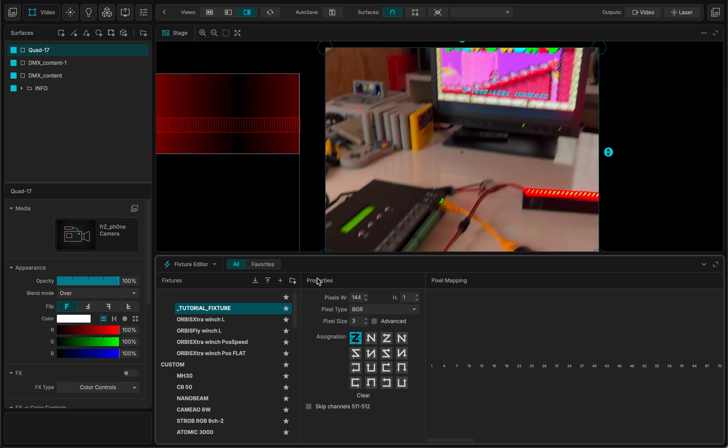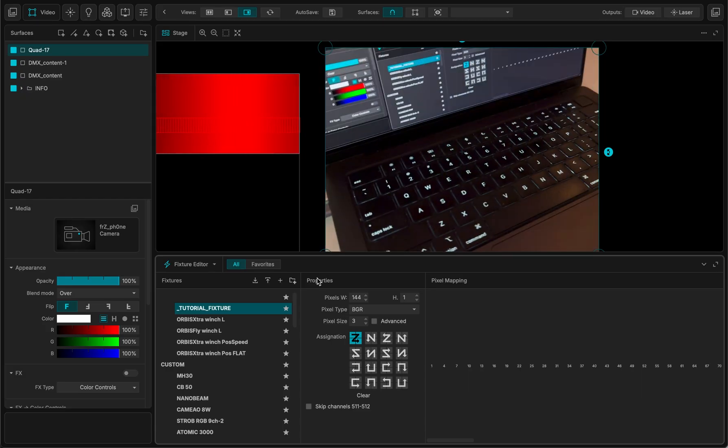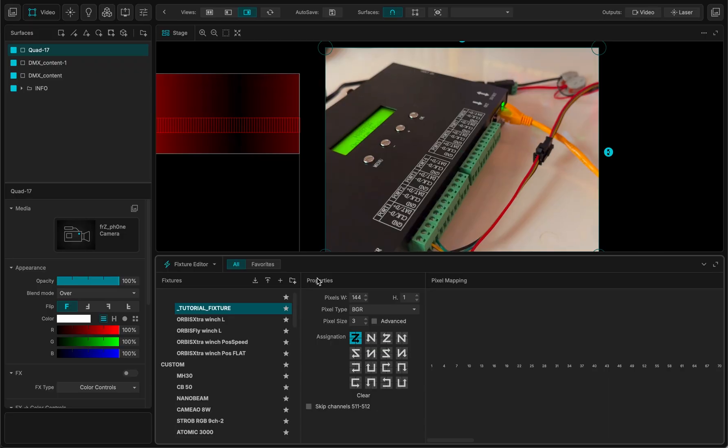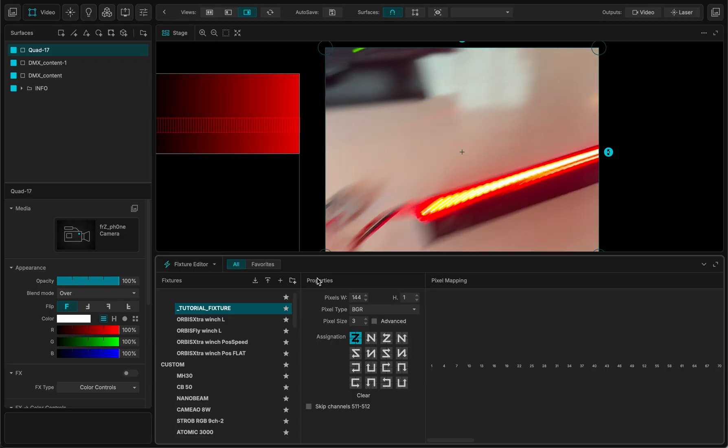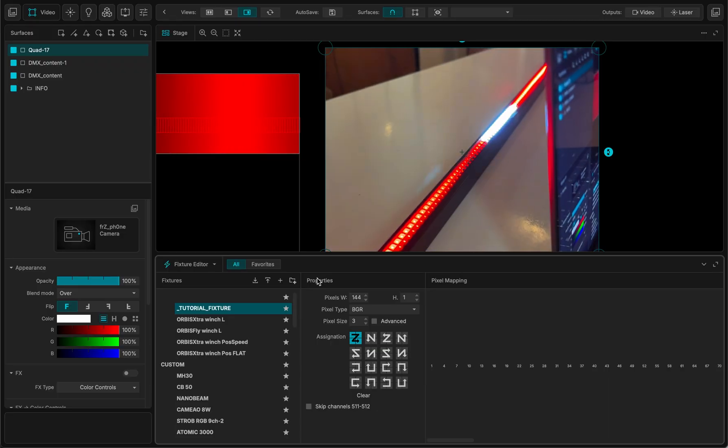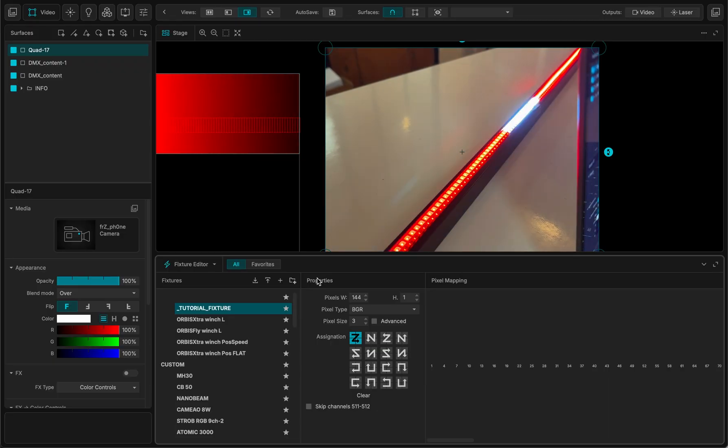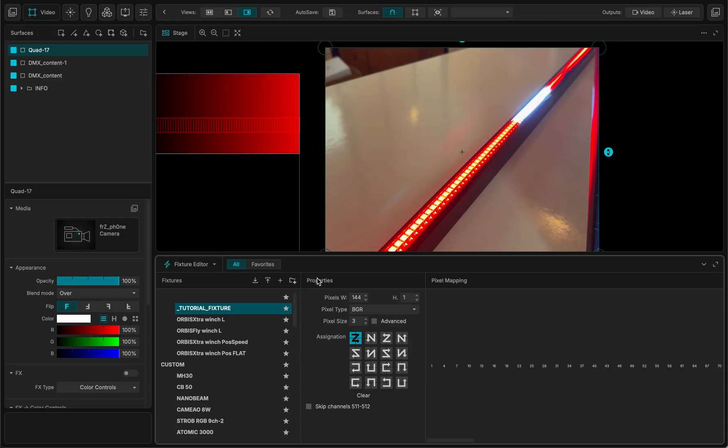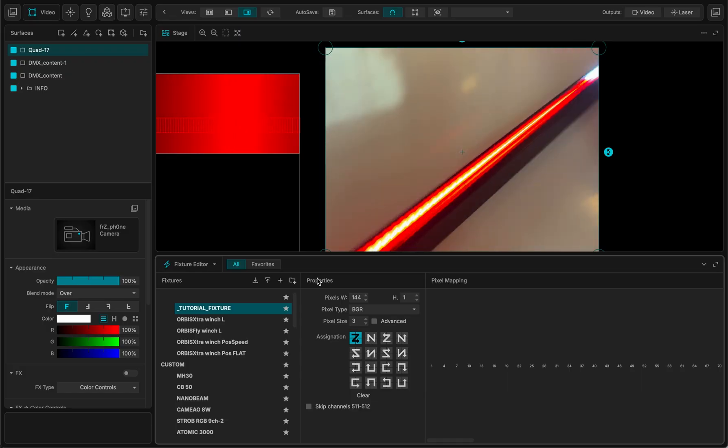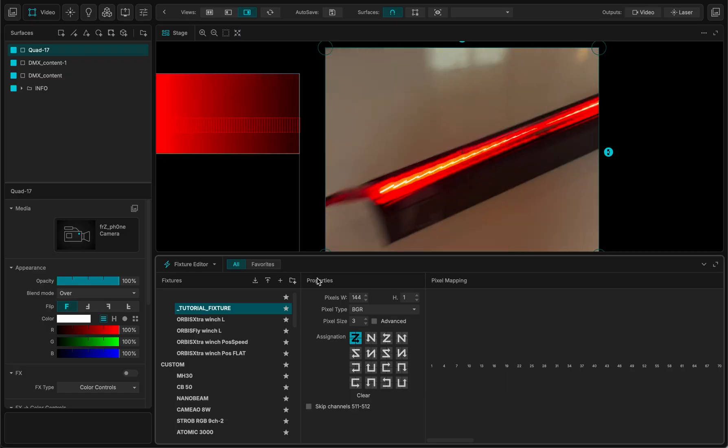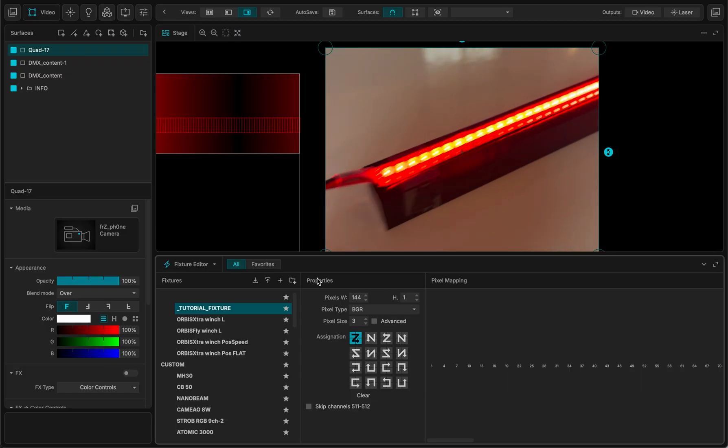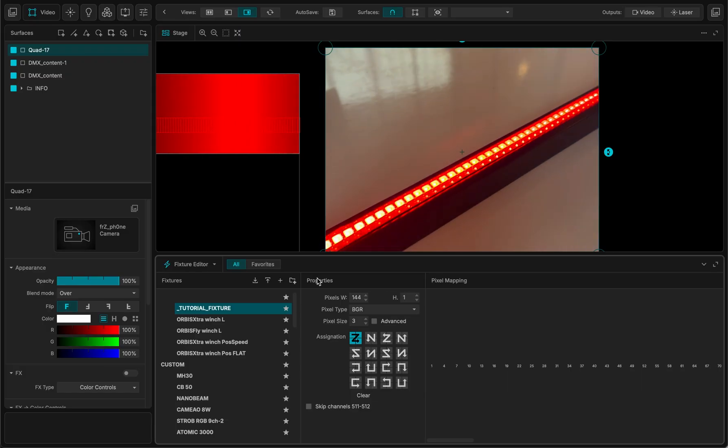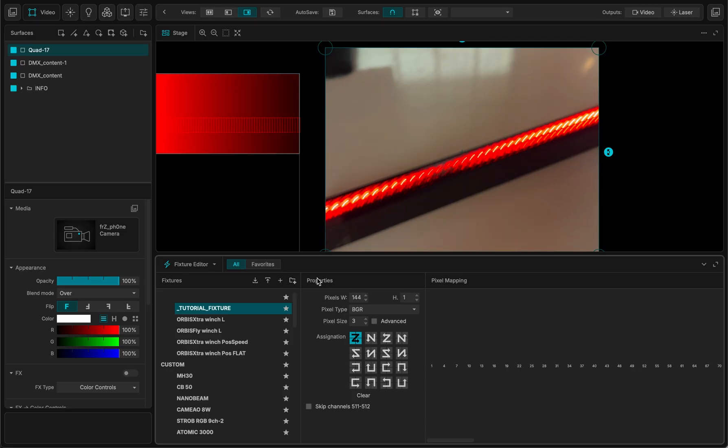LED strip that's going from my computer to the LED controller and to the actual LED bar that I just taped on an aluminum bar.